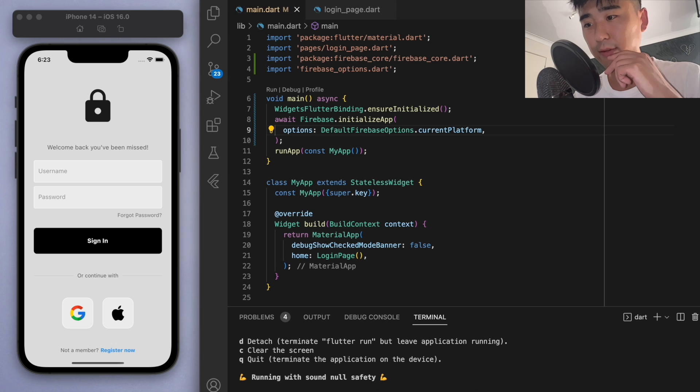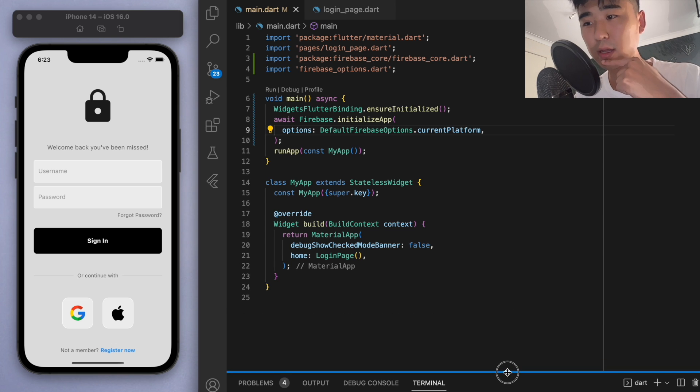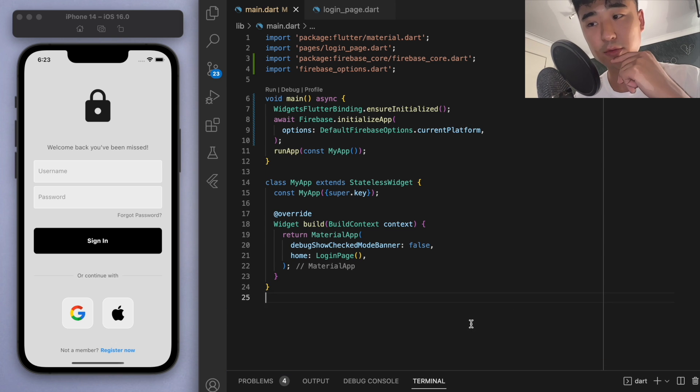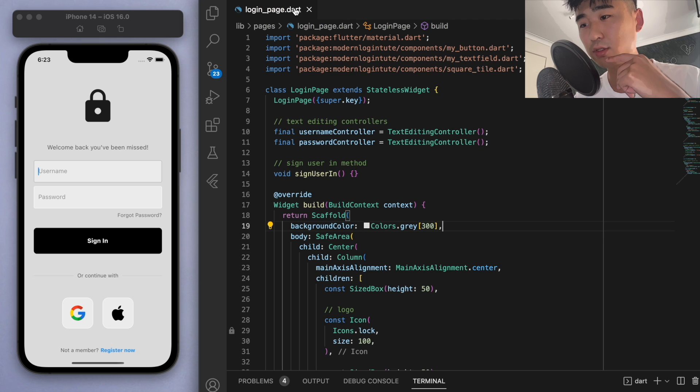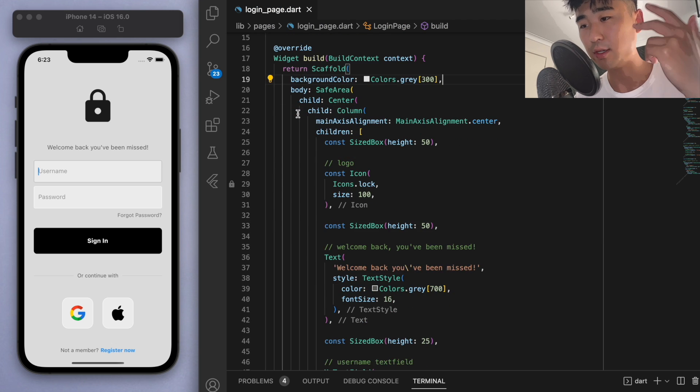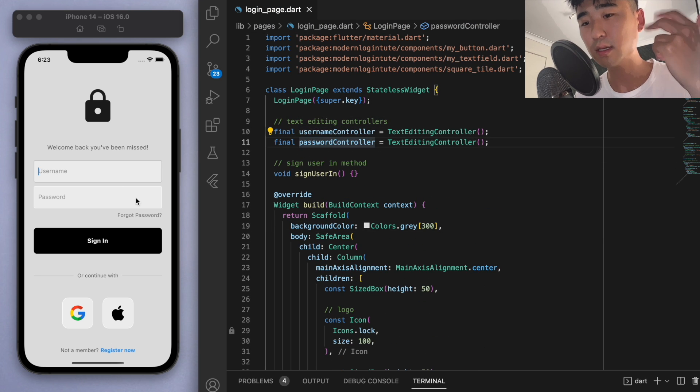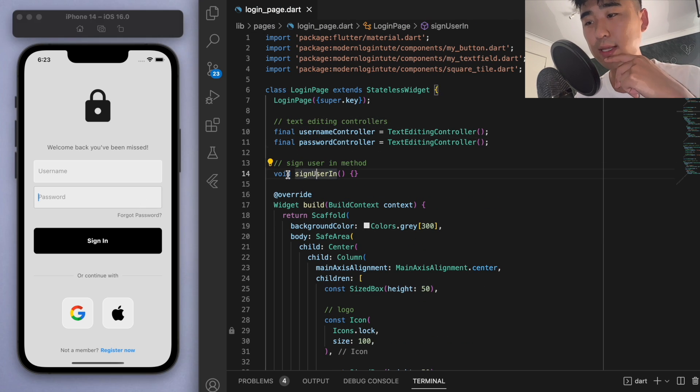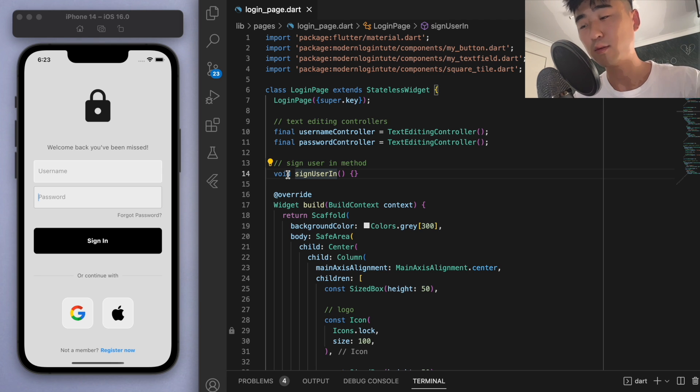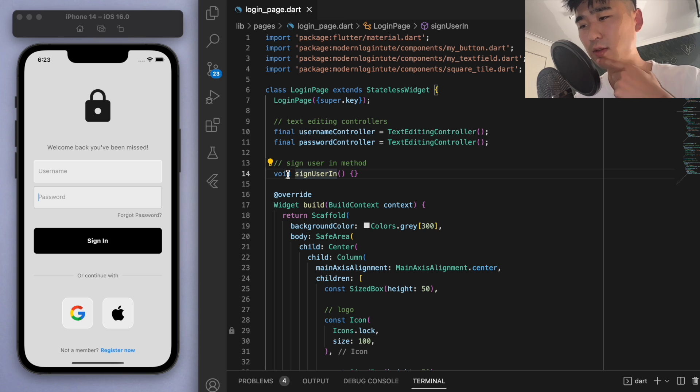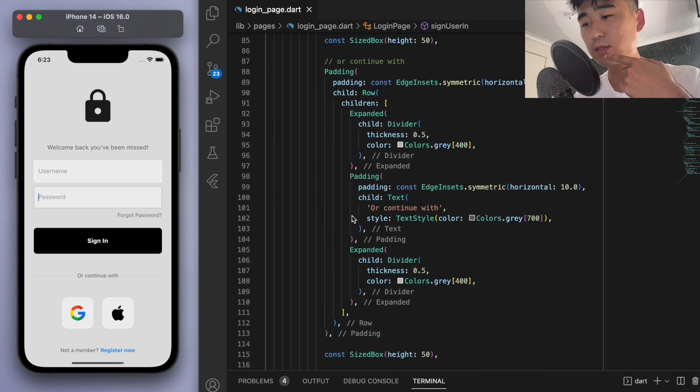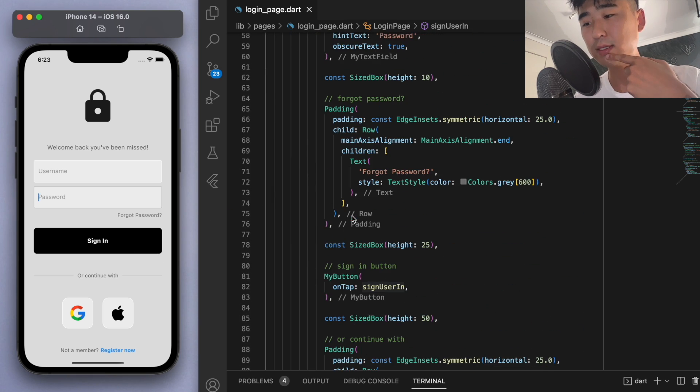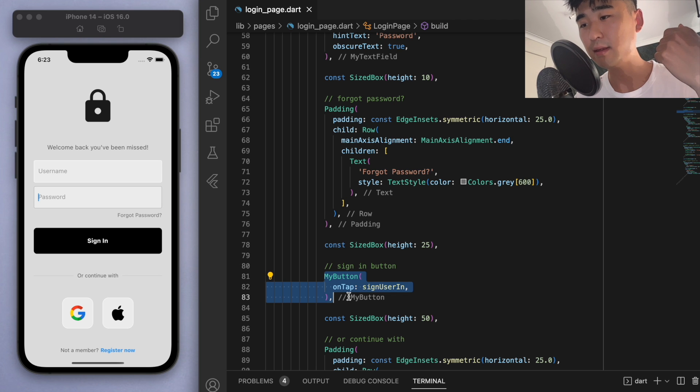So now we can actually do some code. So if you go to our login page, remember these two text editing controllers? We have the username and the password text field controllers. And we also have this method which we didn't fill out, which is the sign-in method. Right? So if you scroll down, where's my button? This one. So if I tap on this, then we're going to execute this sign-in method, which currently is blank. And so this is what this tutorial is going to focus on, filling out this method.